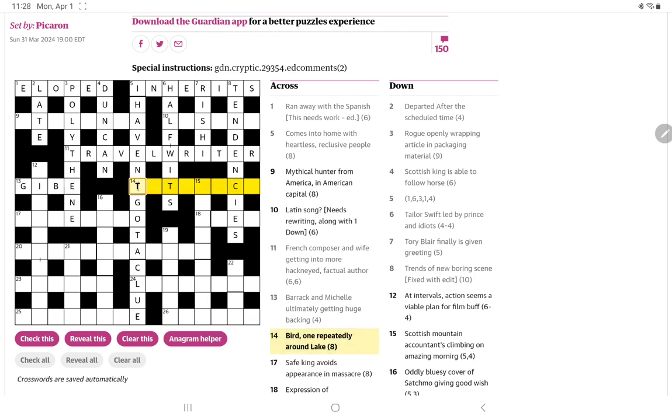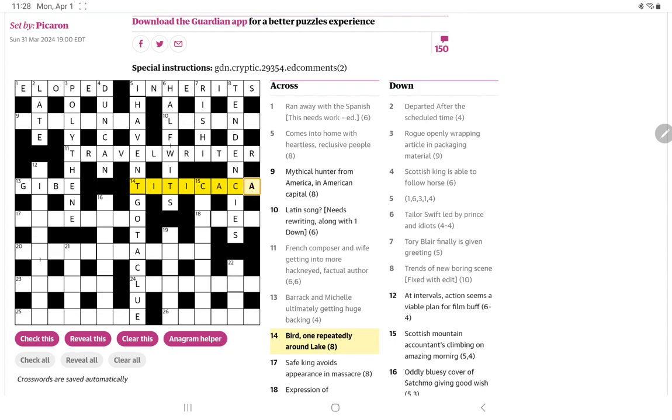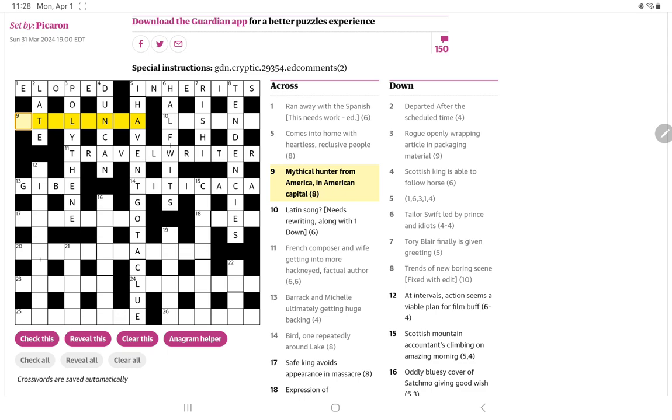Bird, with T something T, I'm immediately thinking of a tit. One repeatedly around lake. So Lake Titicaca. 'Tit', there's one, and around is 'circa', which can be either C or CA, and we repeat the CA, and we get Lake Titicaca.